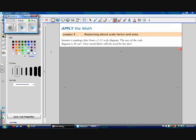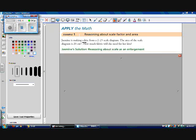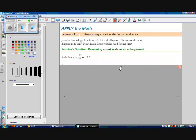Let's look at an example. Jasmine is making a kite from a 2 to 25 scale diagram. The area of the scale diagram is 20 centimeters squared. How much fabric will she need for her kite? If we look at the actual kite as an enlargement of the scale diagram, then our scale factor is going to be greater than 1, so it's going to be 25 over 2, or 12.5.